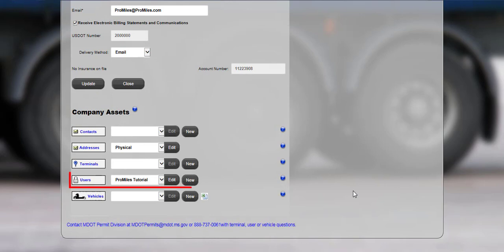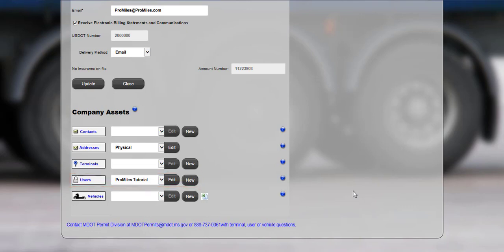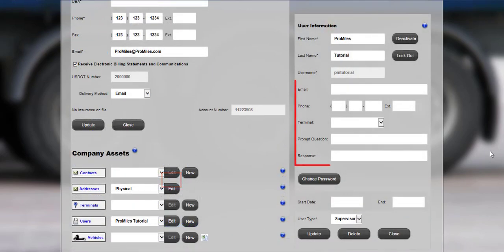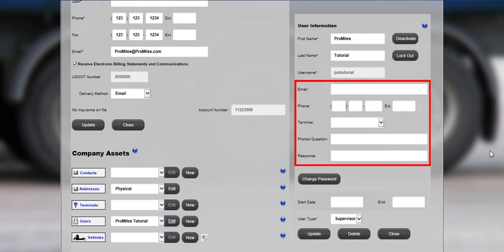New users can be added or existing users can be edited in the Users section. All added users can order permits in Express Pass. The original user who set up the account will already be listed in the Users drop-down list. Click the Edit button to edit the user and add an email address, phone number, prompt question, and response.